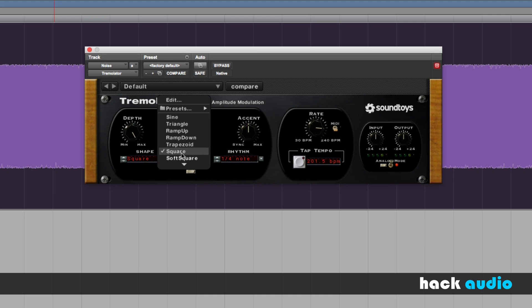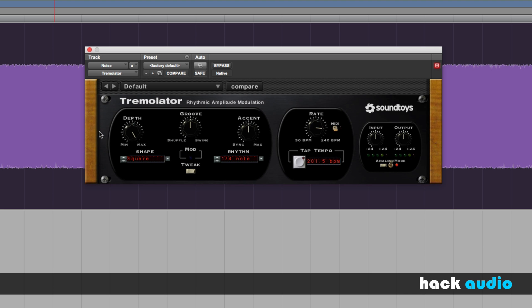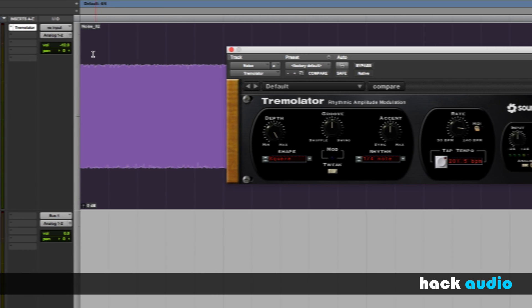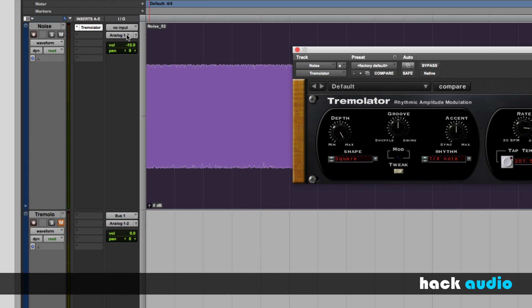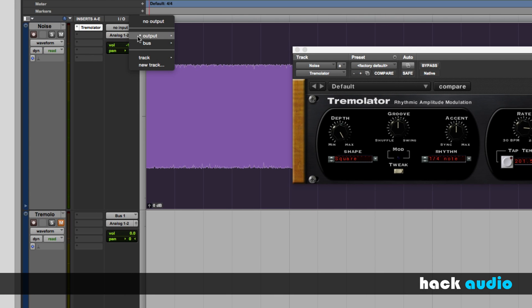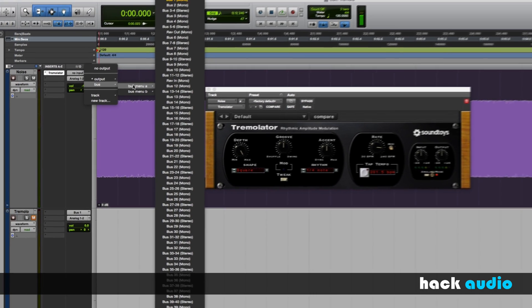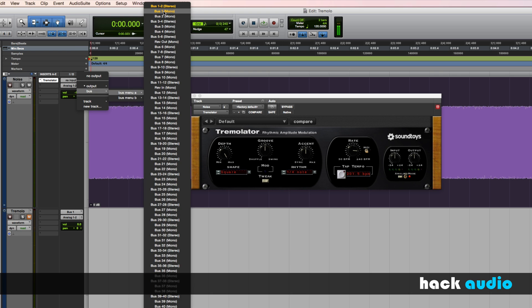Right now, I have it set on square, but we also have several other options. To help us visualize what this effect is doing, what I'm going to do is print this signal from one audio track onto another one, so we can see and also hear exactly what's taking place.